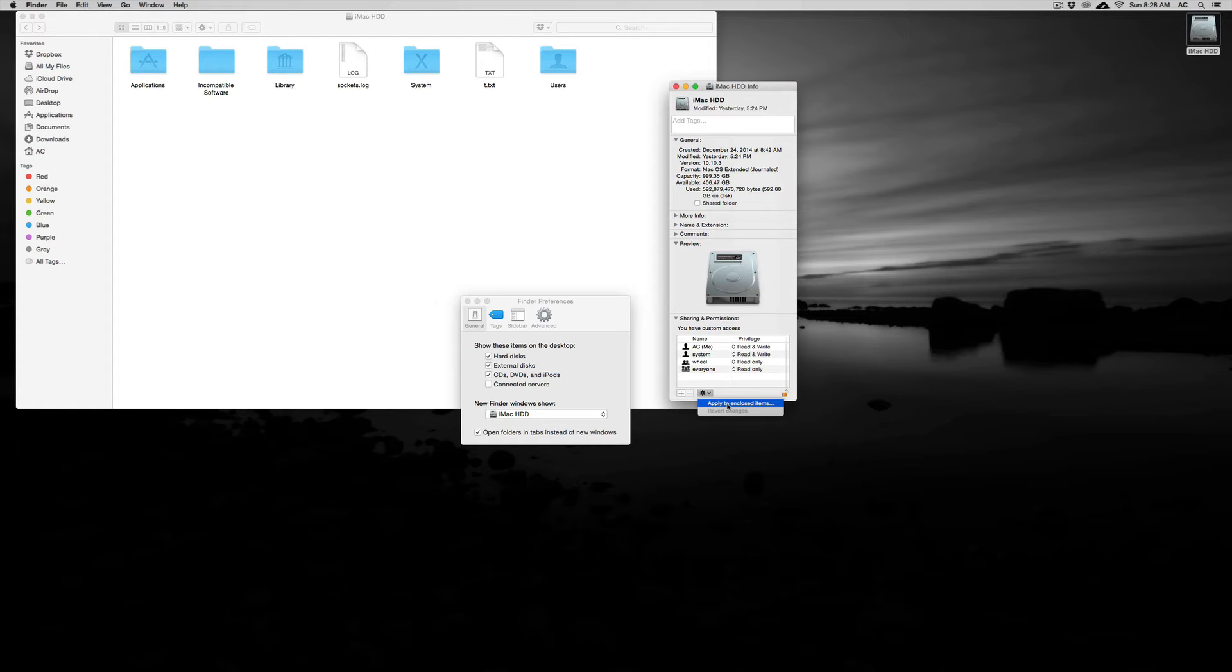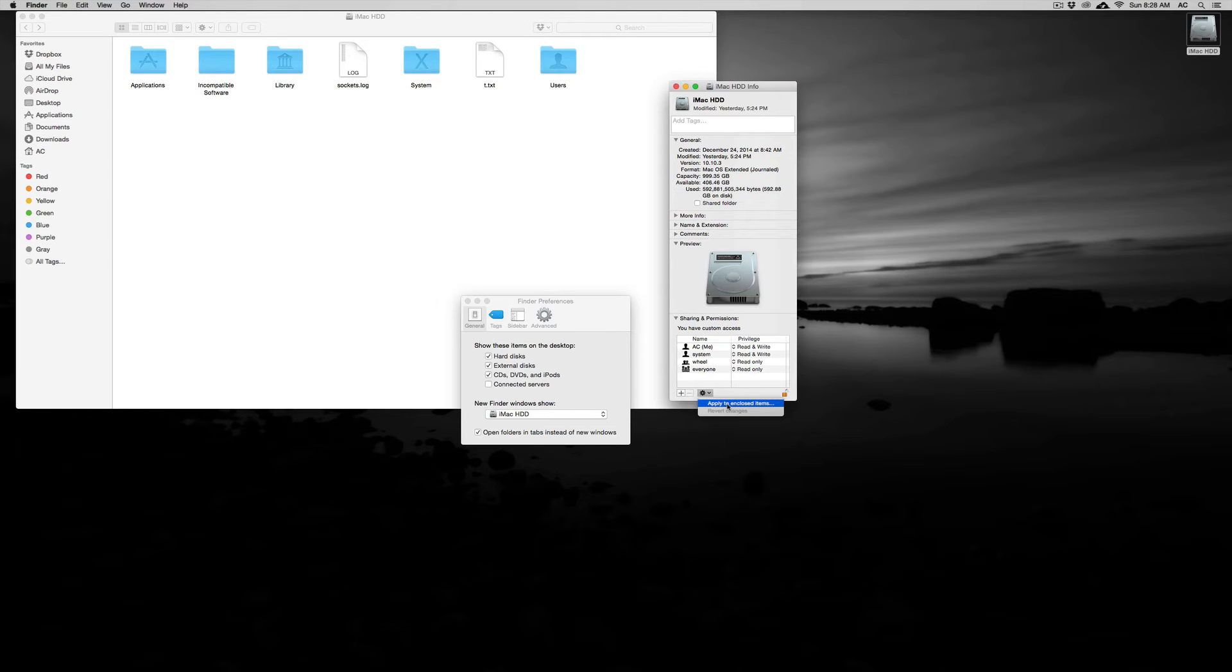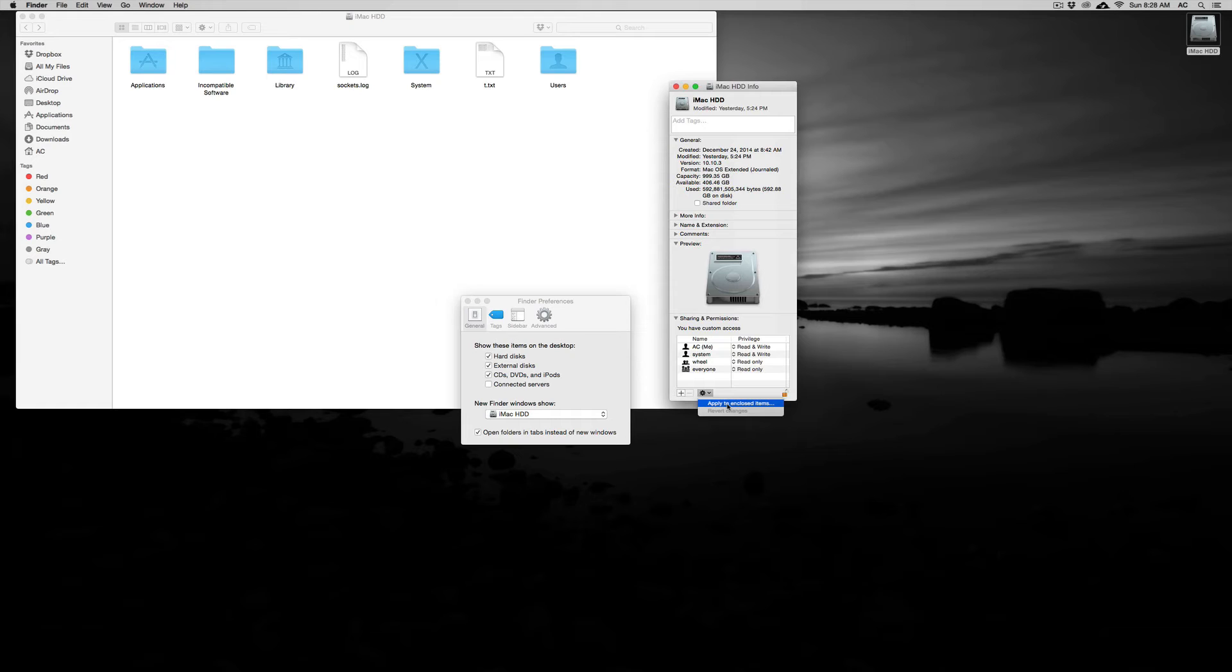So once you apply to enclosed items, let's say you change the permissions or privileges to read and write, it will take that amount of time. Don't stress about it.